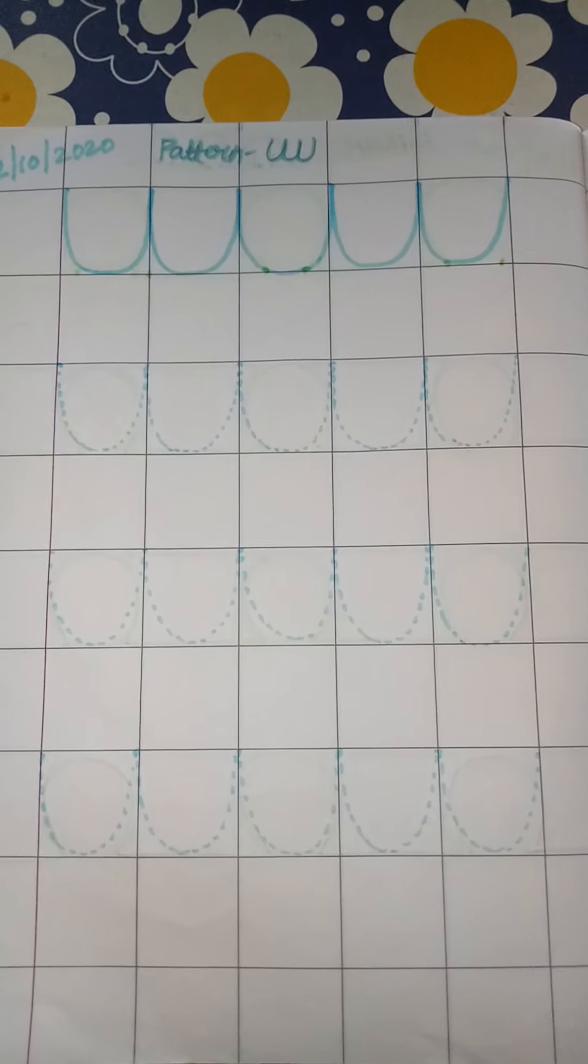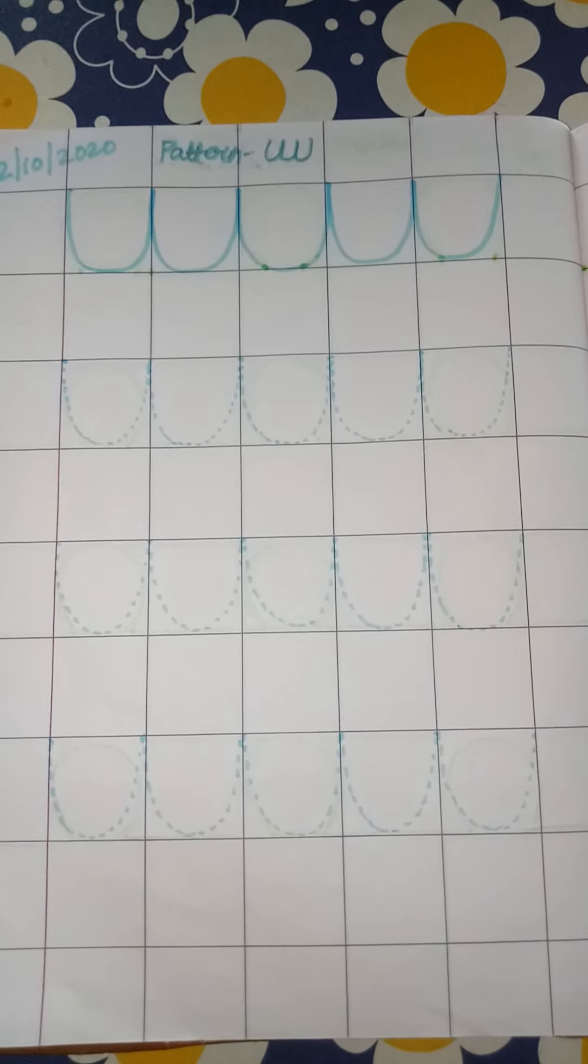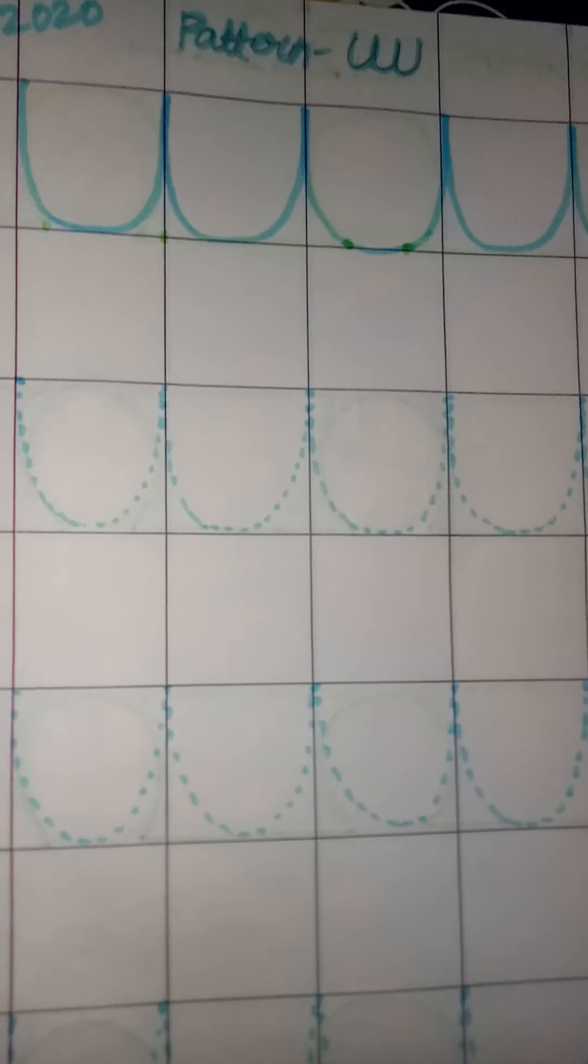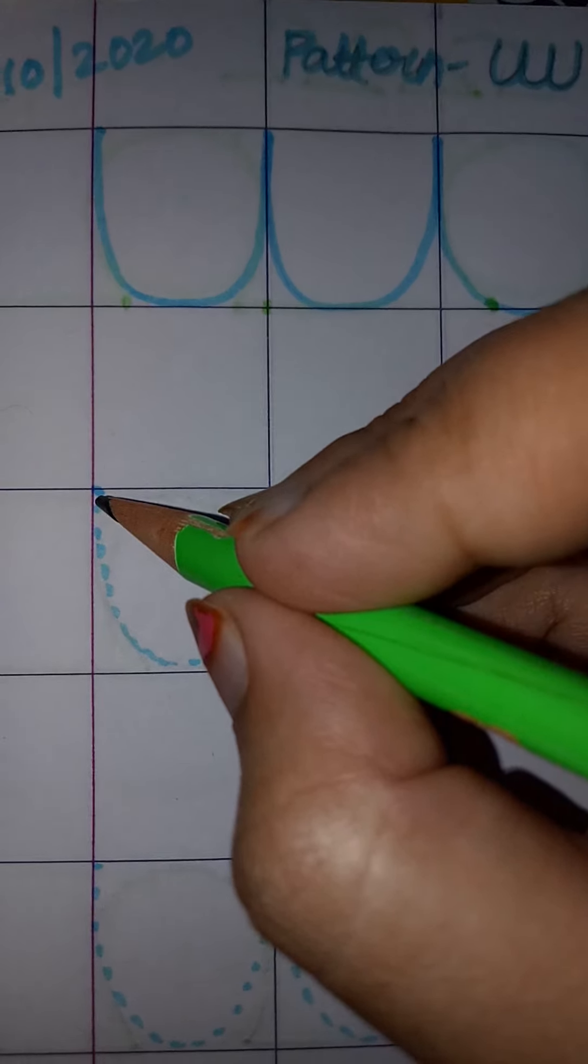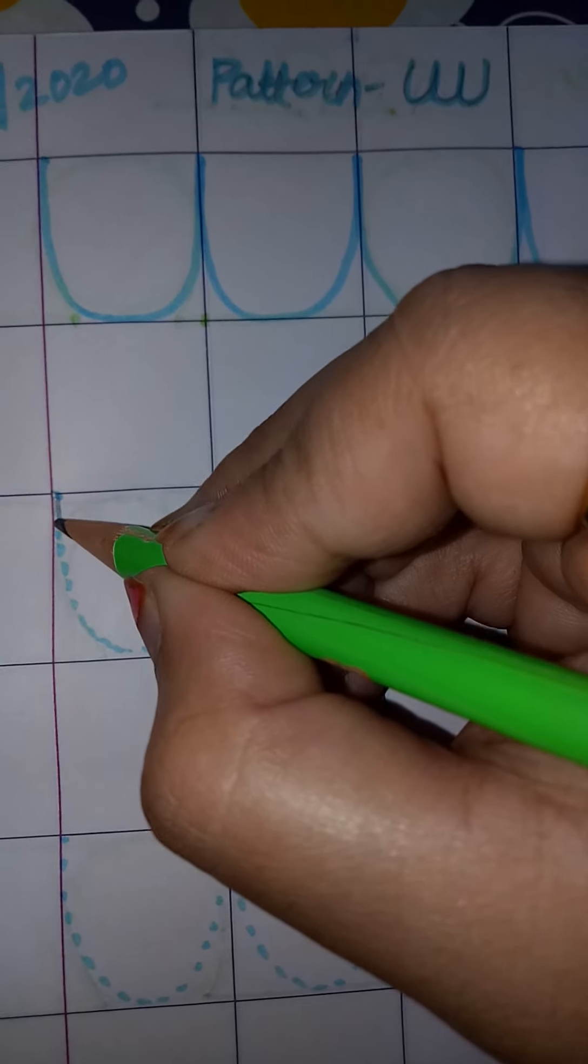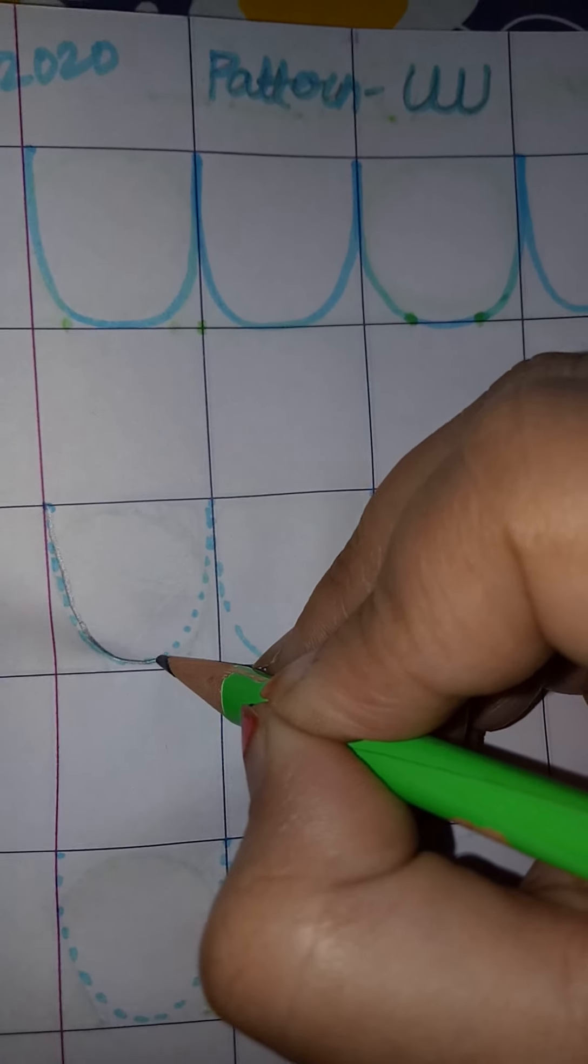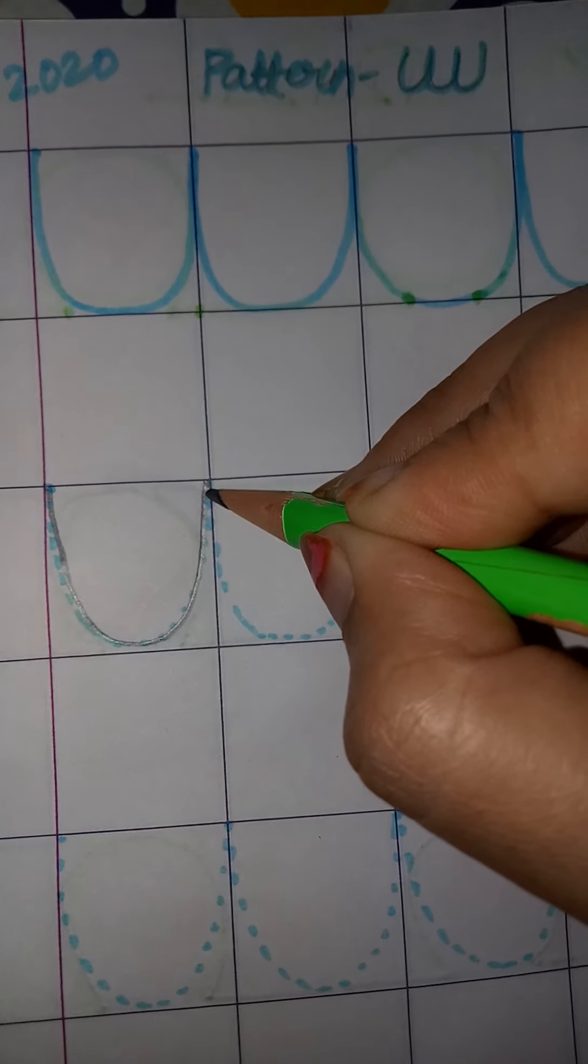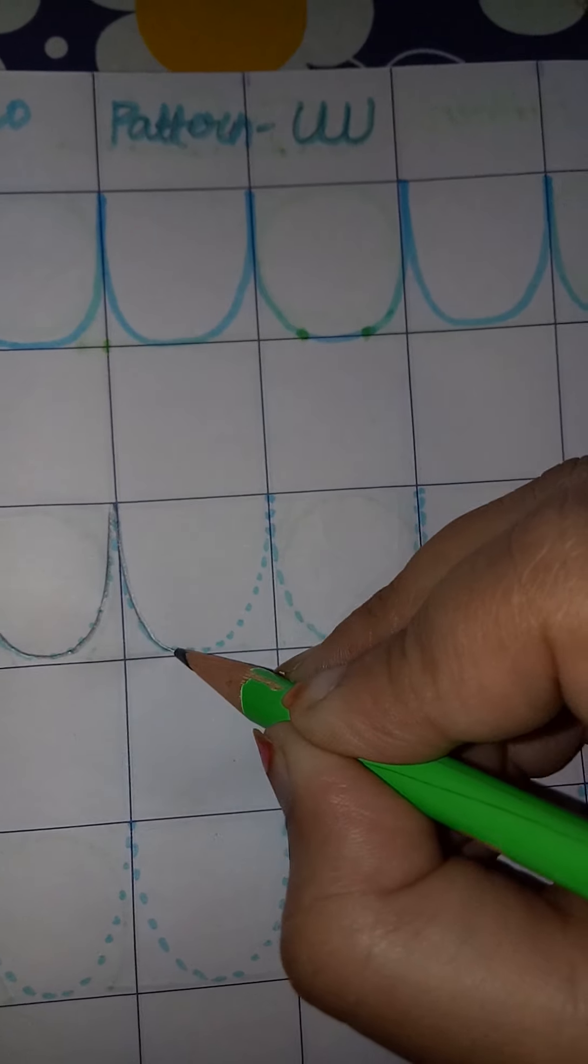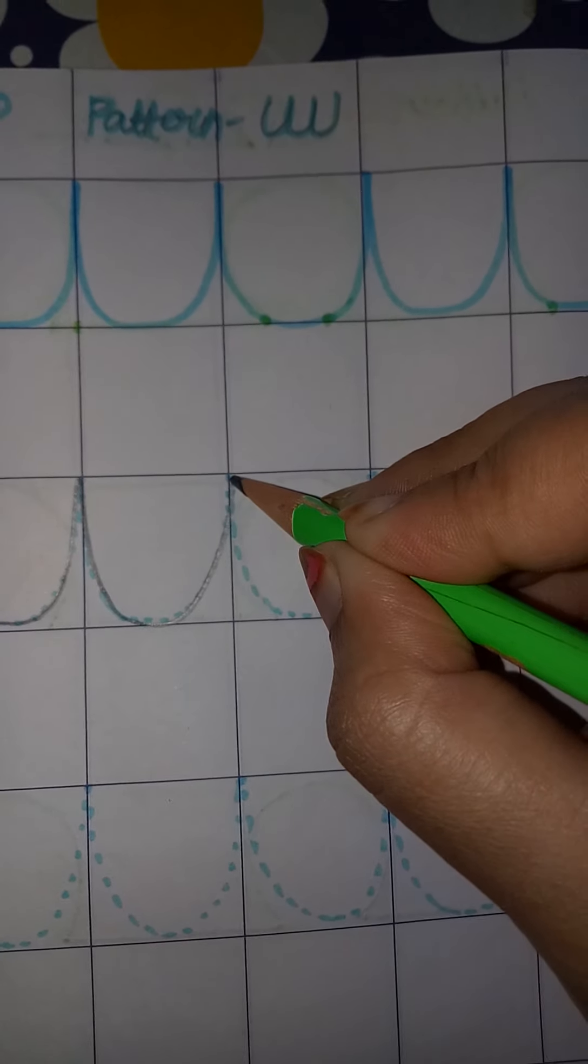You can see the dots are ready to trace. Now you will trace these dots using pencil like this. See how I am going to trace these dots. Up to down to curve, and then downstairs to upstairs. Then you will make a curve, then downstairs to upstairs.